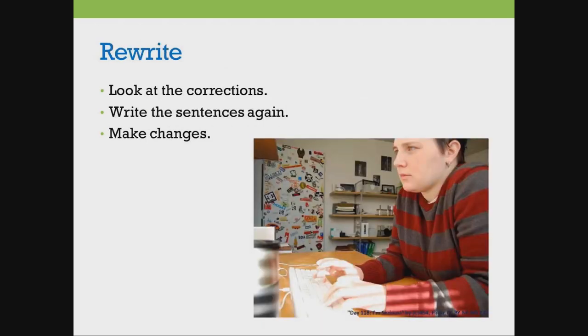Look at the corrections and changes. Write your sentences again. When you write, make the corrections and changes.